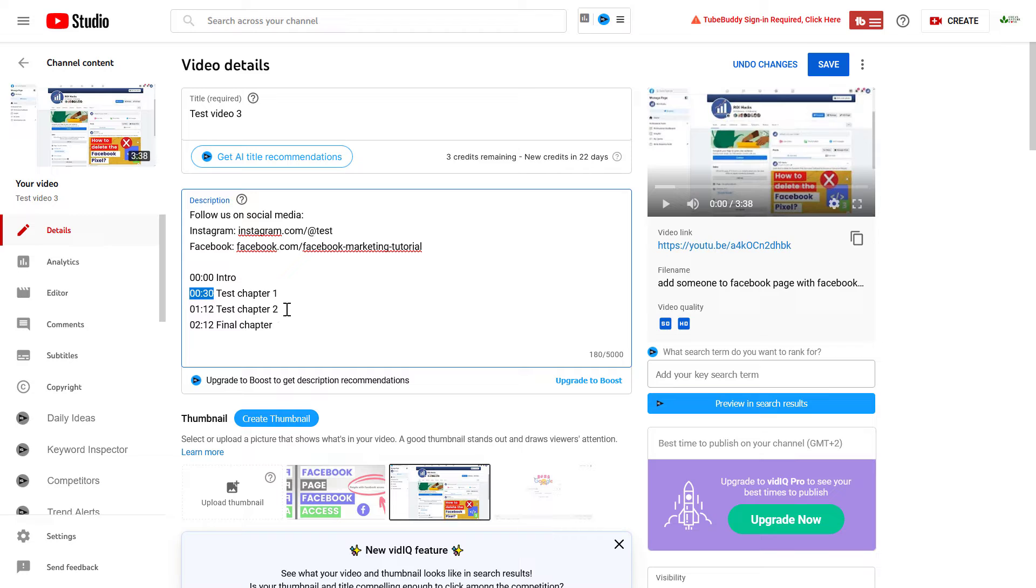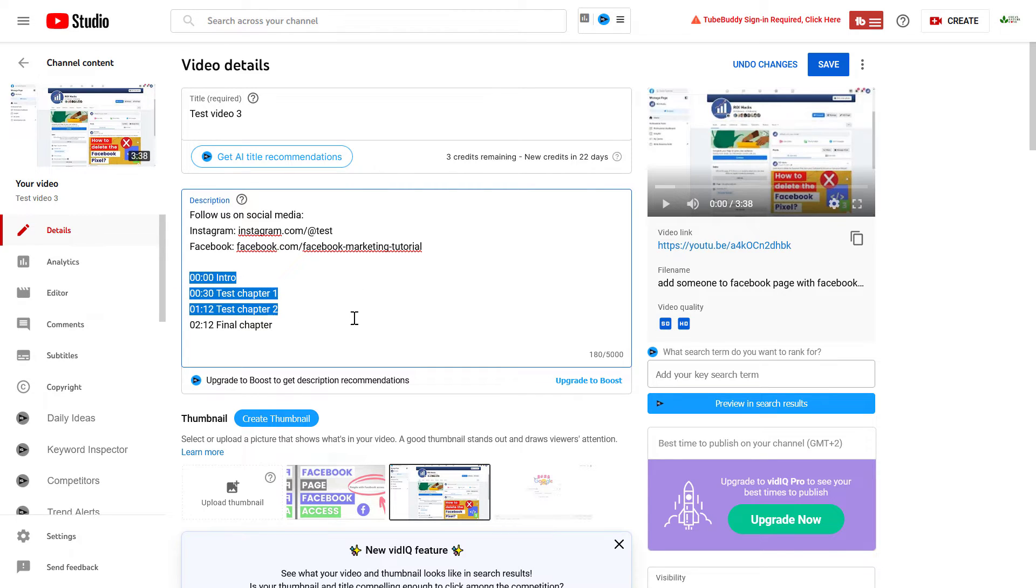Also, you need to add at least three chapters so that they are going to be converted to these link timestamps. Alright.